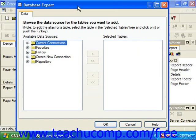If you elect to create a blank report, then you will immediately be presented with the Database Expert dialog box. This dialog box allows you to select the source of the data that will be used for the report.